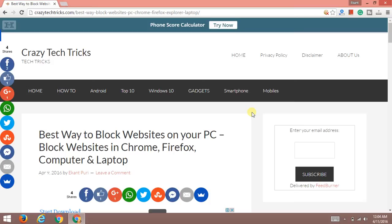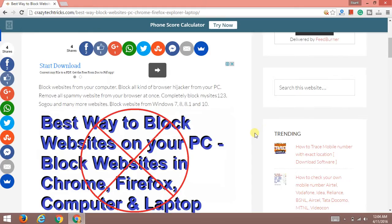Friends, welcome to Crazy Tech Tricks.com. Today I'll be guiding you on how to block websites on your PC. You must have observed there are several spammy websites that hijack your browser.